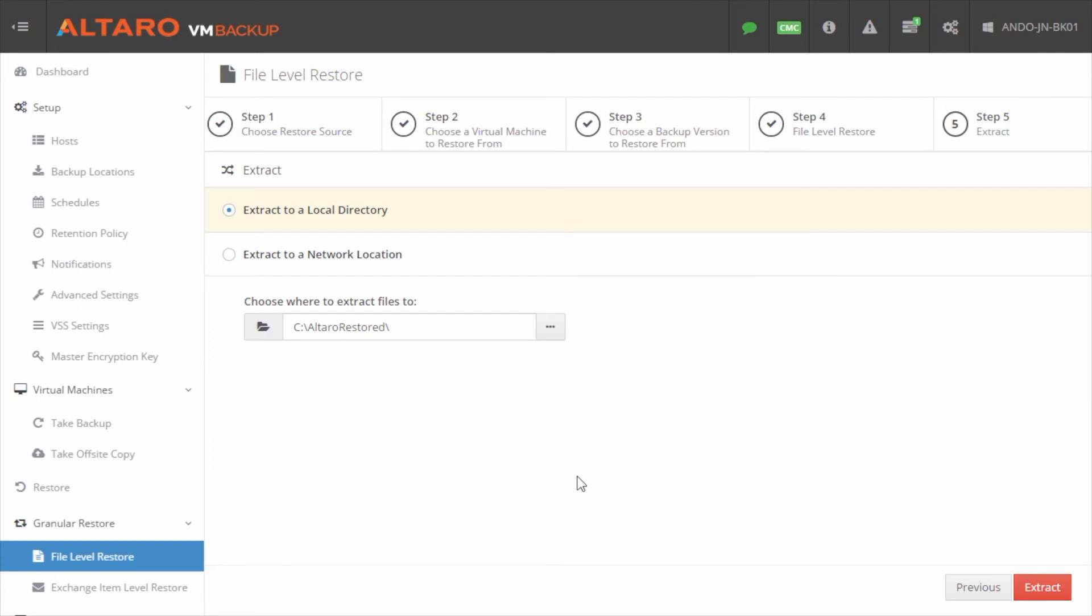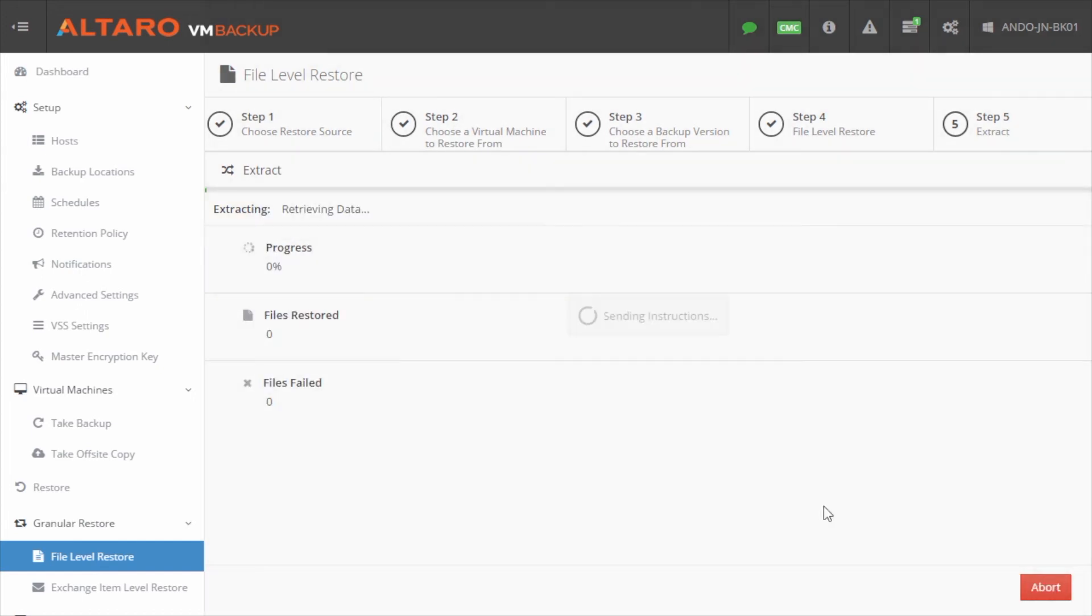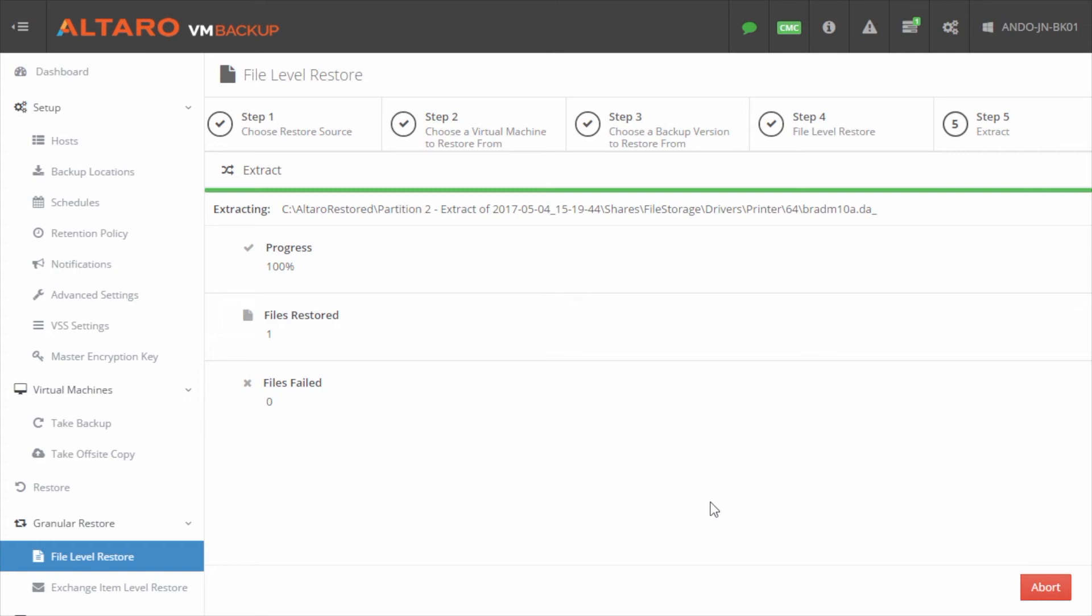Now I'm given an option. I can either extract it to a local directory on the machine running Altaro VM backup, or I can extract that to a network location. For this example, I'm just going to leave it at the local directory, and I'm going to hit extract. And I can monitor the extraction process right on the screen out to completion.